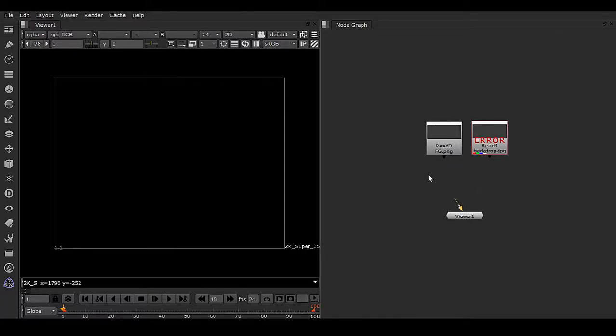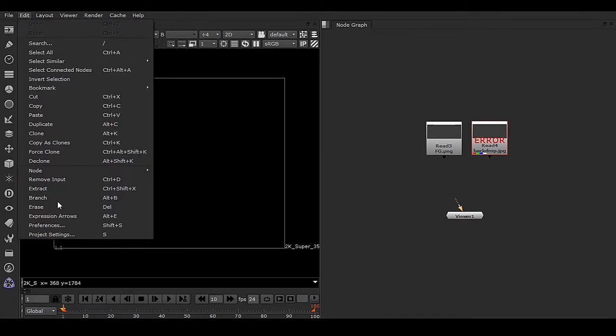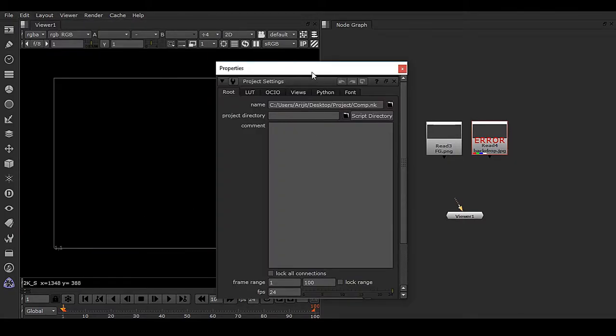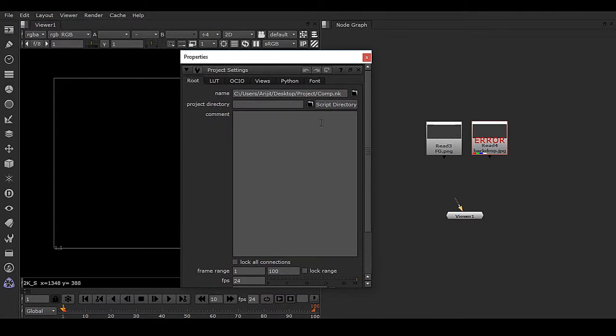If you have a missing node in your Nuke script, go to Edit, Project Settings, and click on Script Directory.